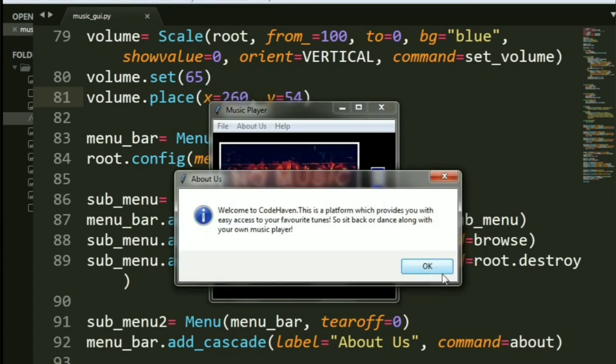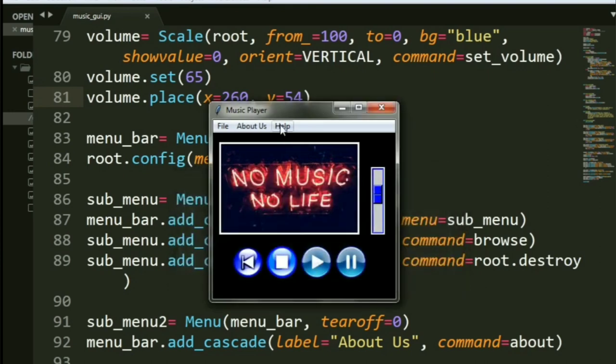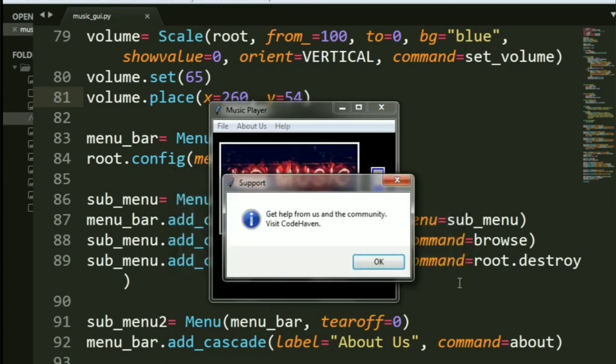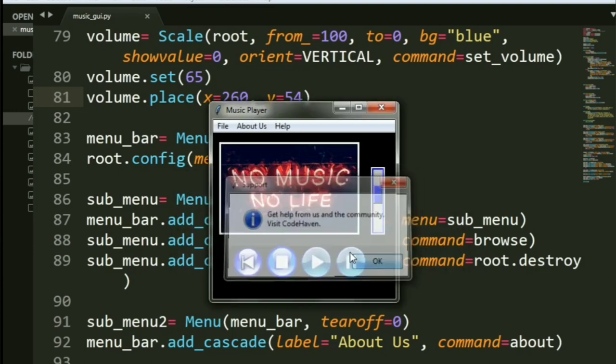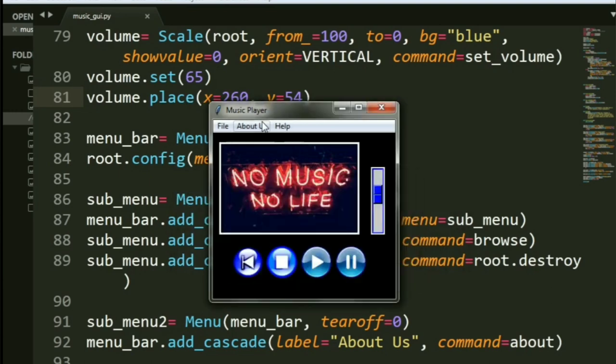About Us gives you a nice pop-up message box. We again know about that. So it says, Welcome to Codehaven. And this is a platform which provides you with easy access to your favorite tunes and all of that. And Help basically gives us an information message box again that gets help from us in the community, visit Codehaven.